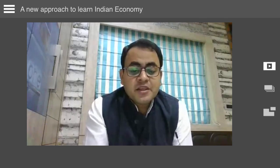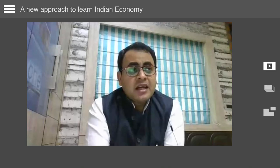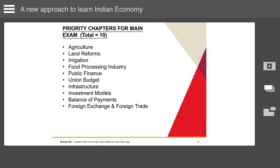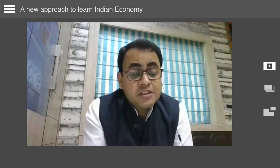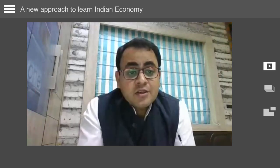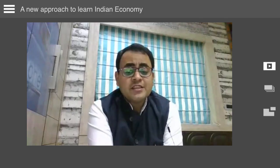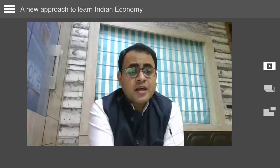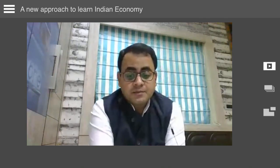From agriculture, these topics may be important: cropping pattern, food security, crop insurance, fertilizers, Seeds Bill 2019, Consumer Protection Act 2019, contract farming, mechanization of agriculture, and animal rearing. From land reforms, agricultural land leasing act and digitization of records may be important. From irrigation, UPSC has a continuous emphasis on micro irrigation and watershed development.